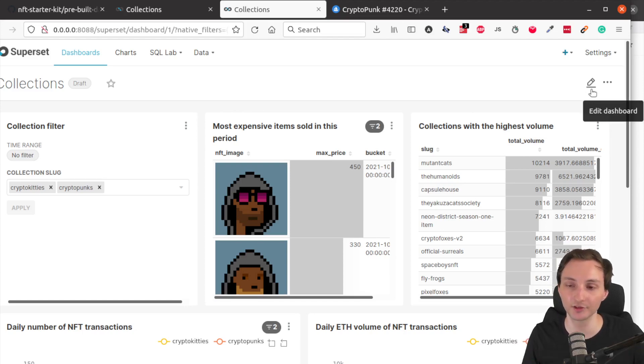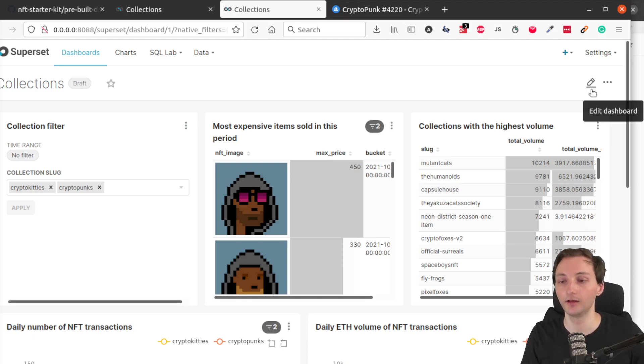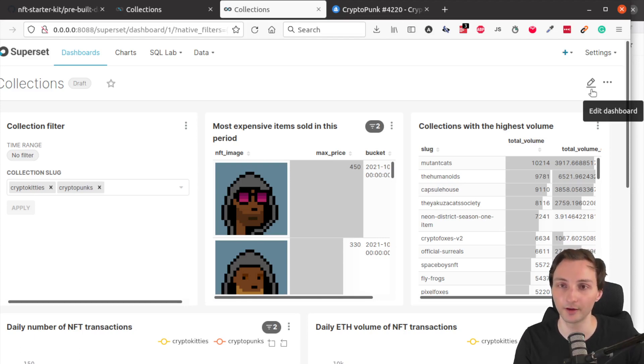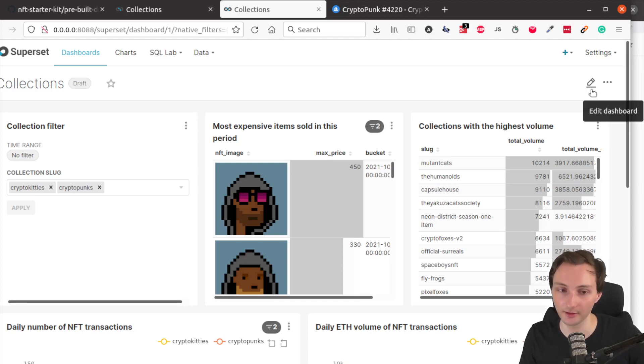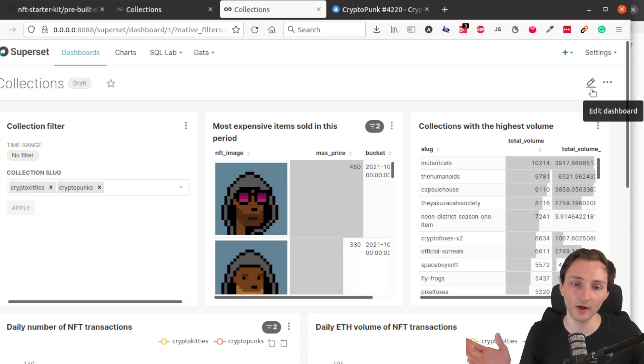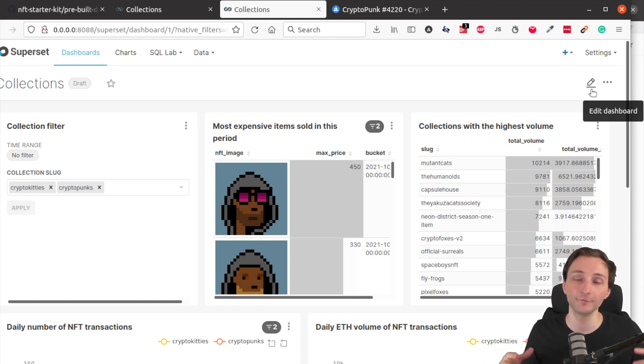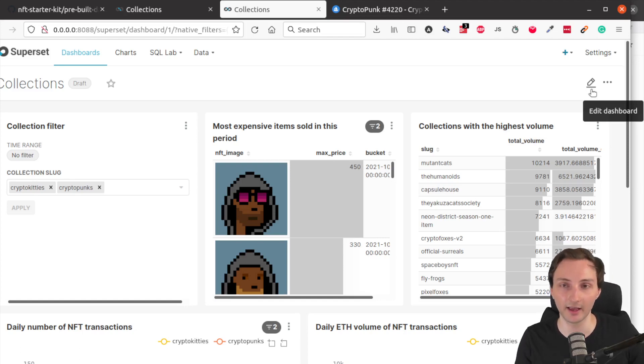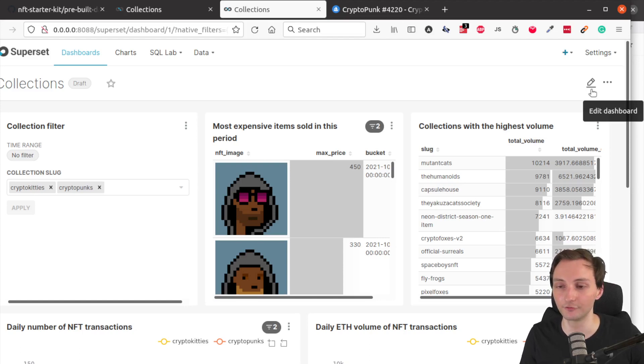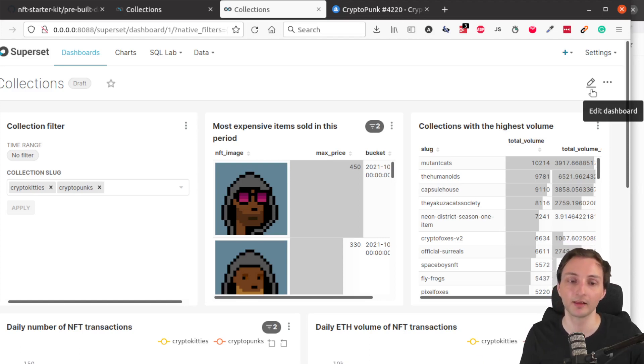So I hope this was interesting and useful. If you are interested in NFTs, or if you're interested in analyzing NFTs, I think this is a really good project for you to get started with.